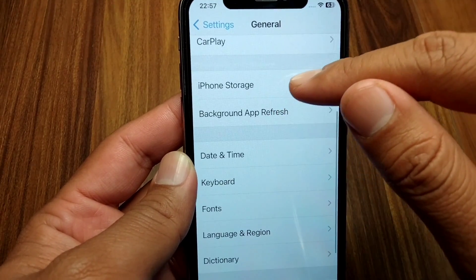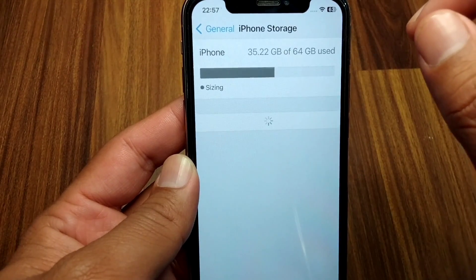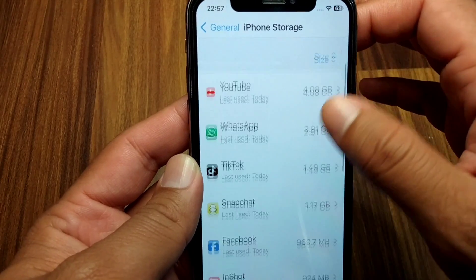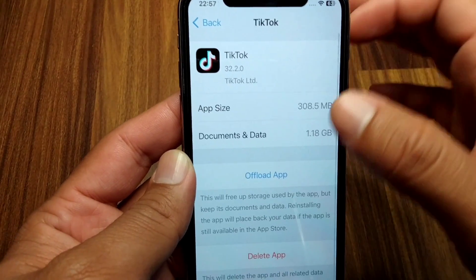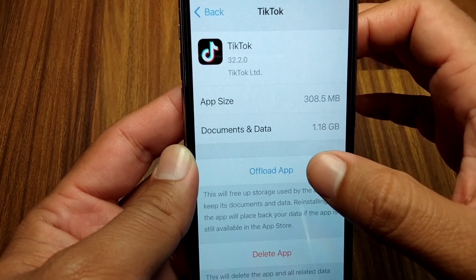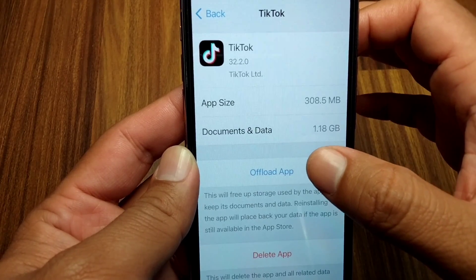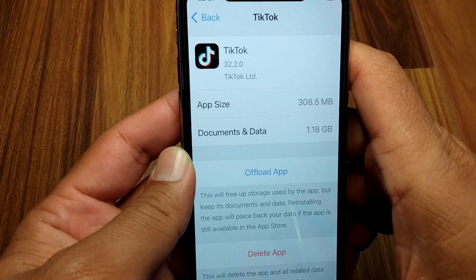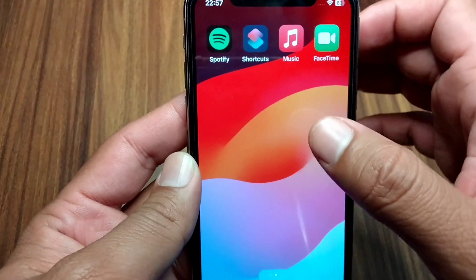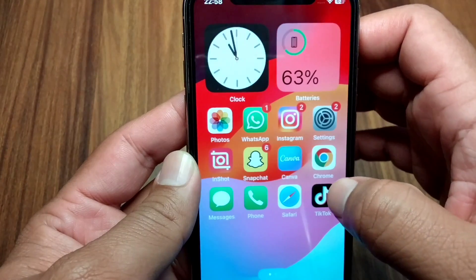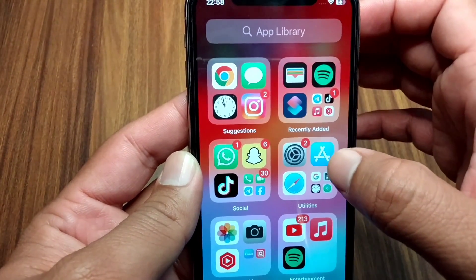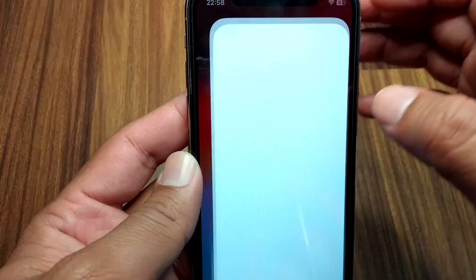From iPhone storage, scroll down and tap on TikTok. You have to offload the TikTok app one time. After this, go back and open the App Store.